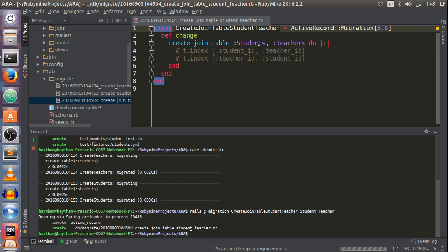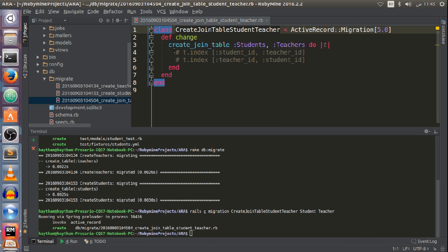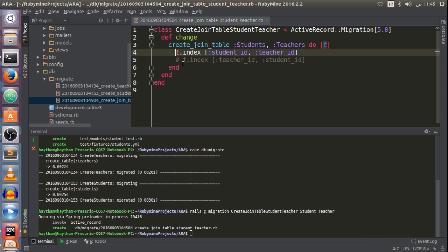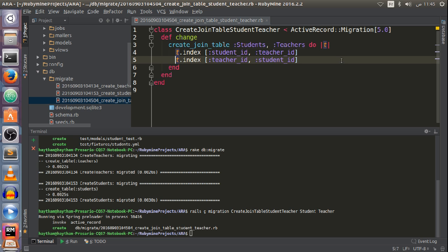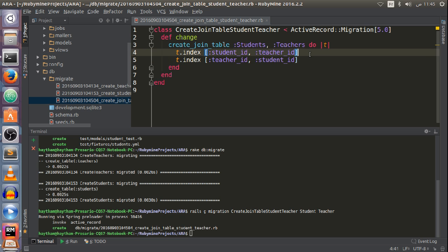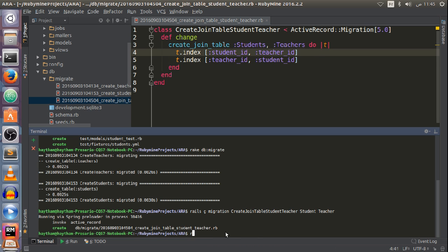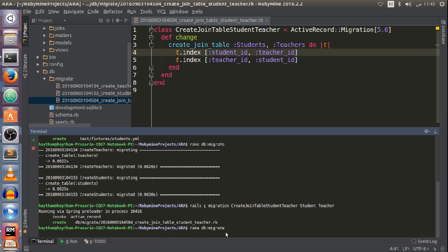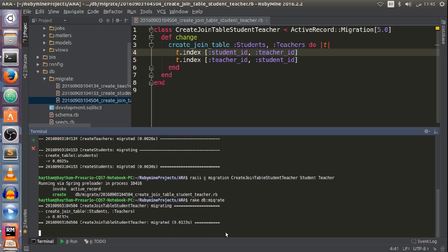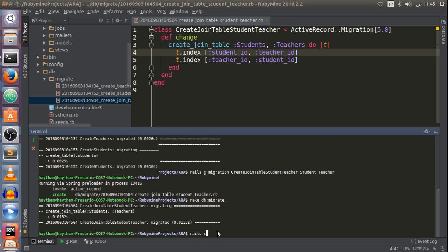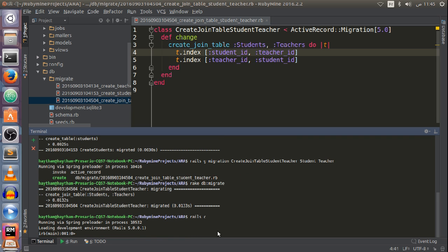As you can see, the migration was created and it creates a joining table. I'm going to uncomment those lines so we can add the foreign key columns to the joining table. Now I'll update the database by running db:migrate. The joining table has been created.